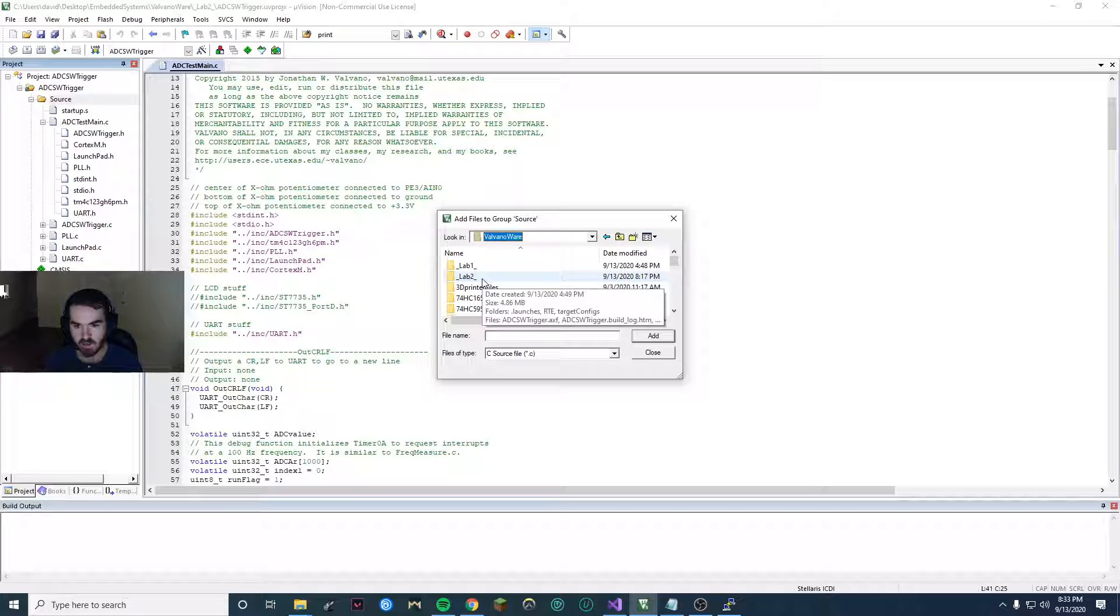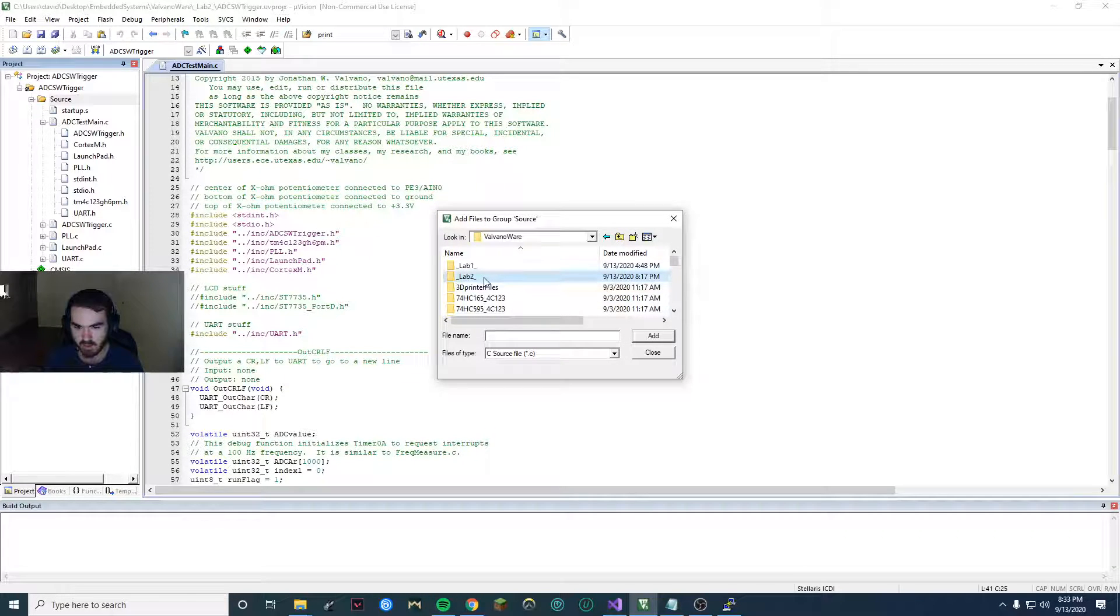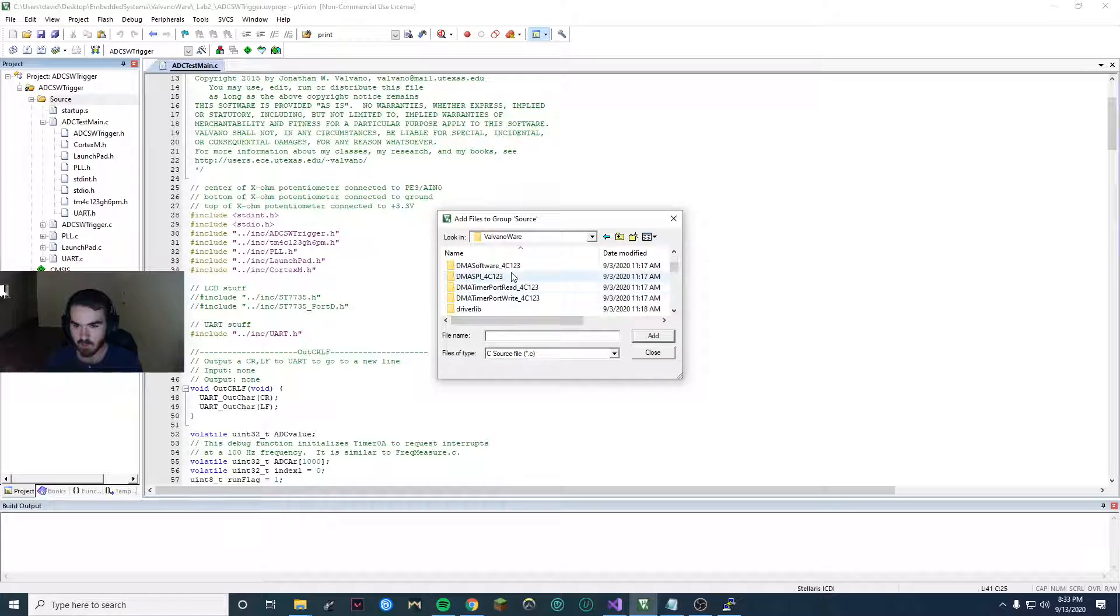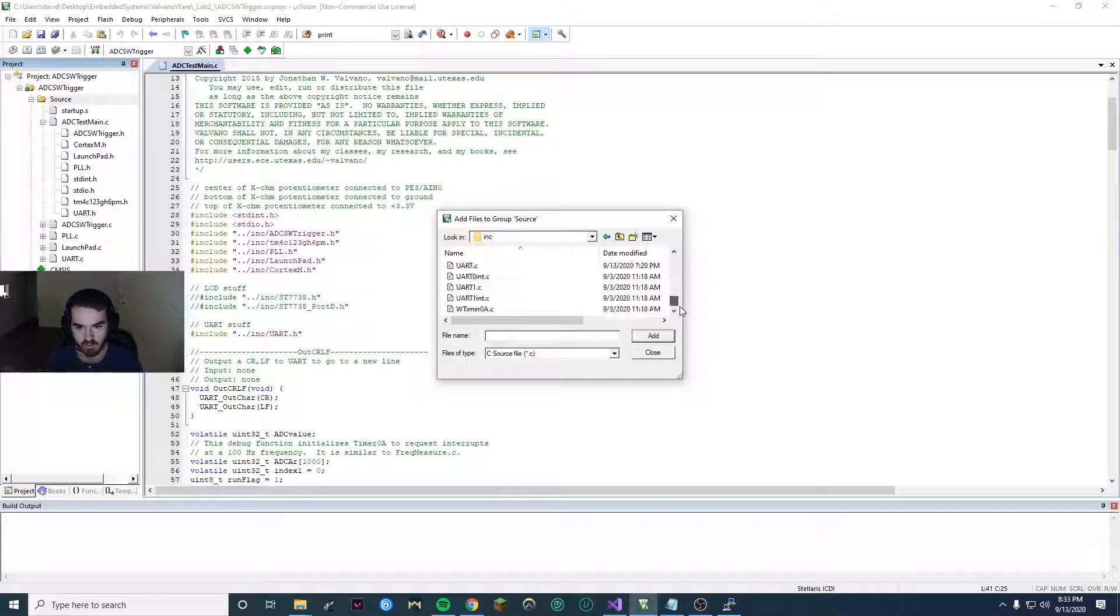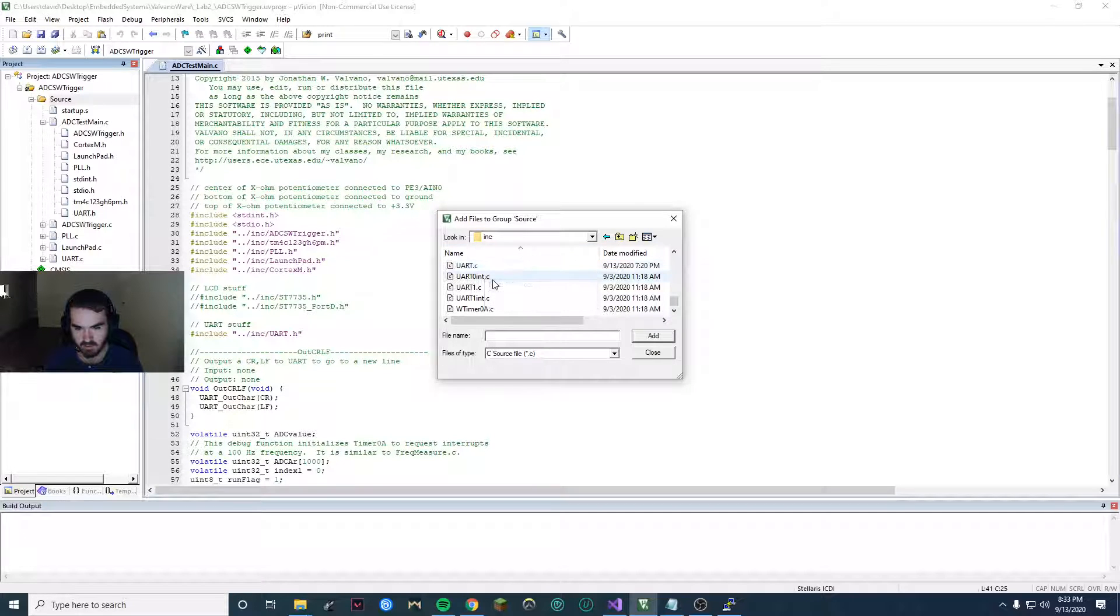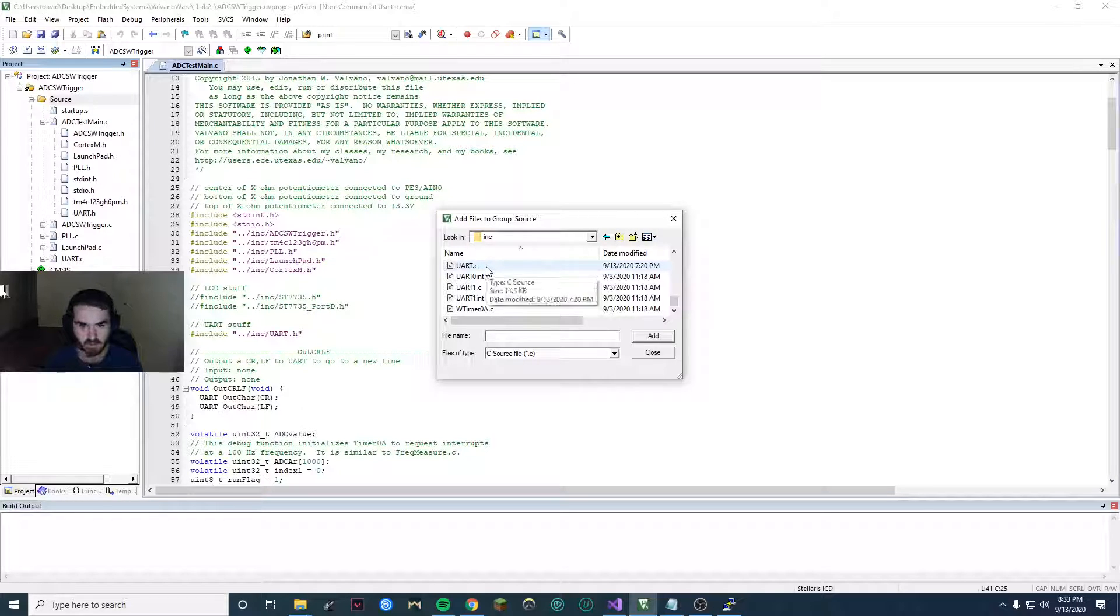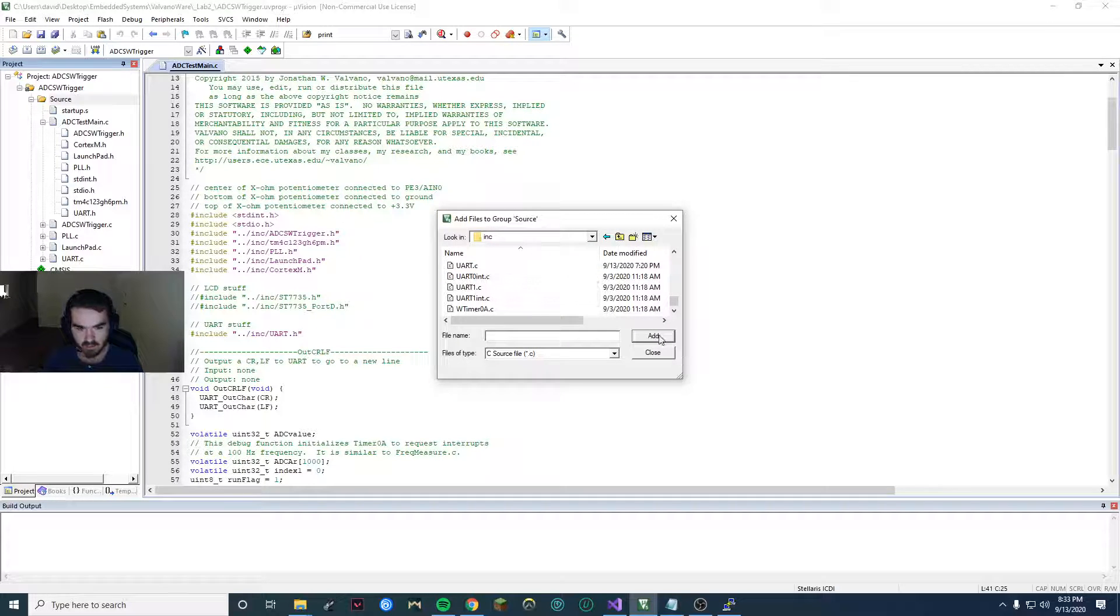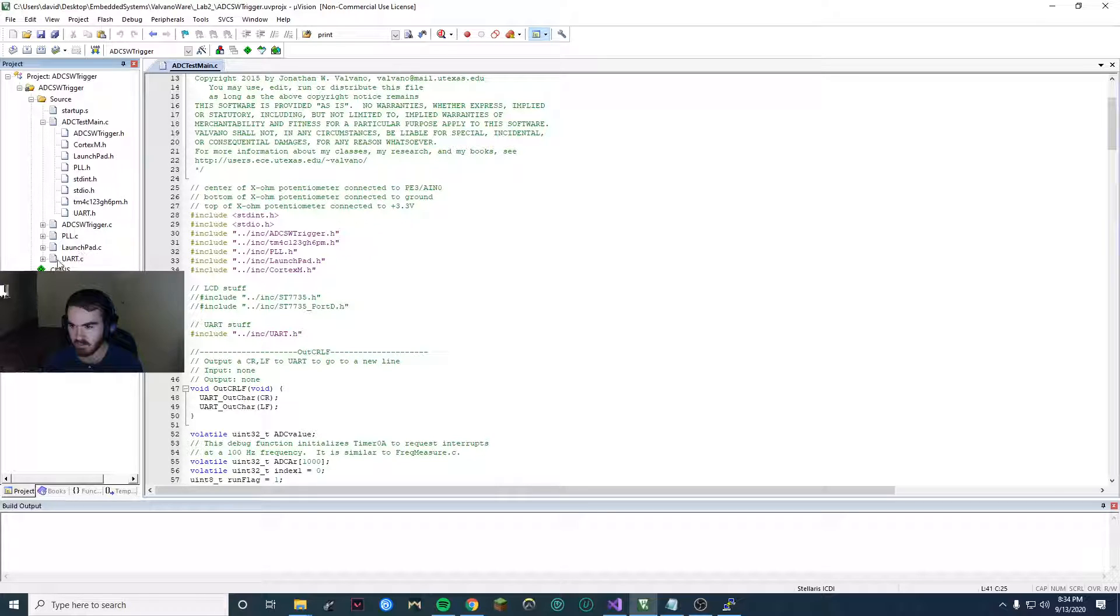So like I have mine underscore lab2, the underscores are so it appears at the top and this gives me access to the include folder. So in here scroll down to the bottom there's UART.C, don't do zero, don't do one, want UART.C. Click that, click add, click close. You should see it down in your source file now.